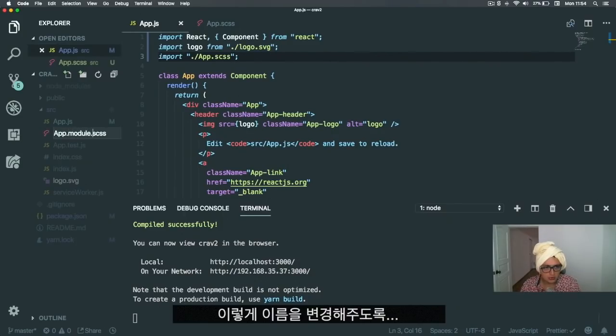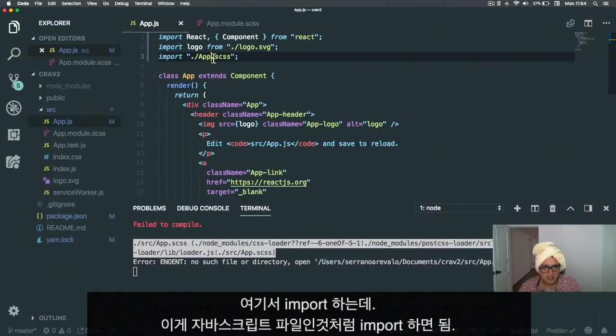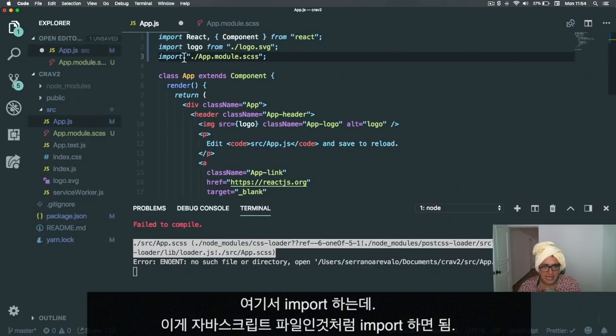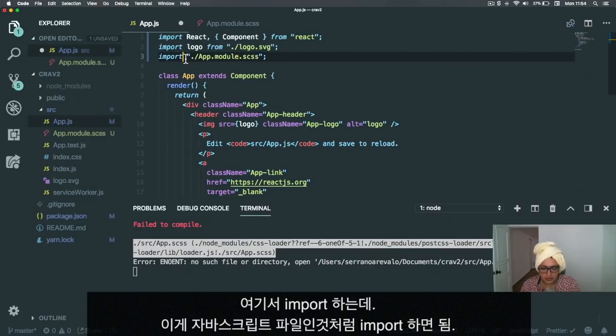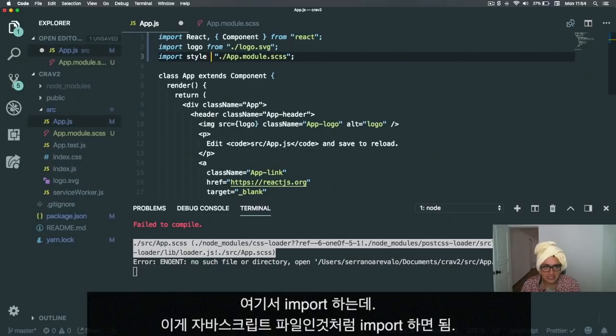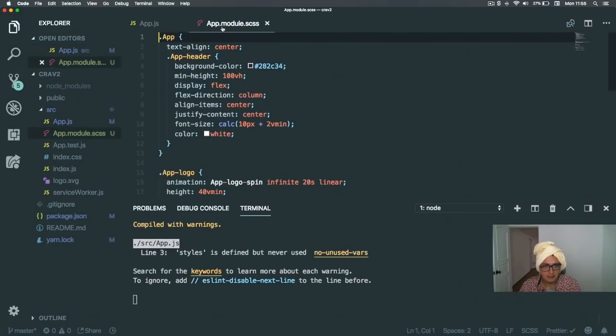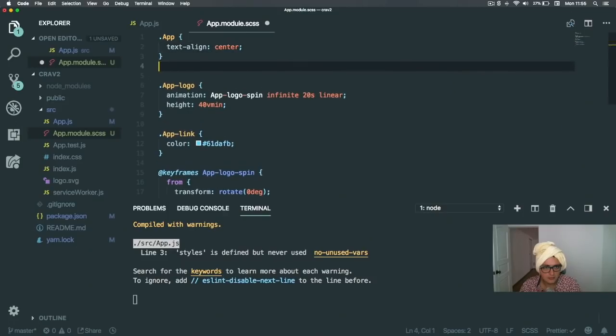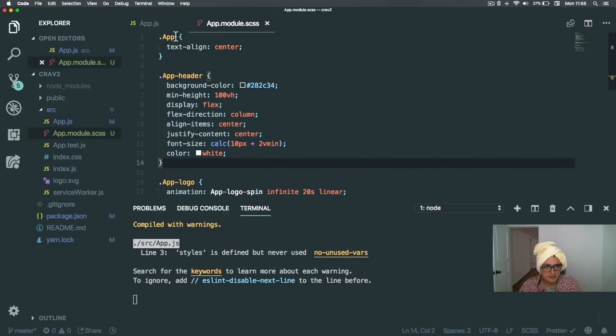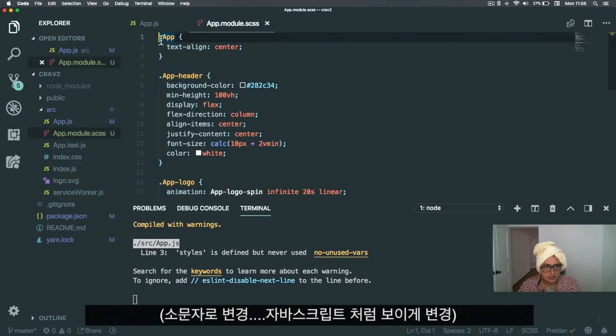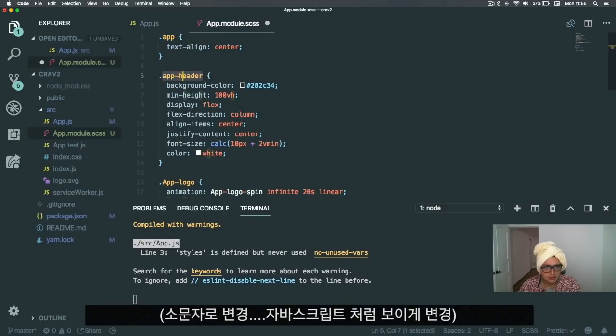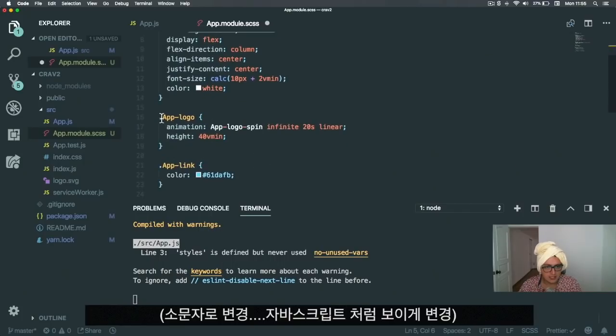If you want to include a CSS module, all you have to do is come here and rename this to App.module.css. Now instead of importing the file normally, you import it as if it was a JavaScript file. I'll say import styles from App.module.css.